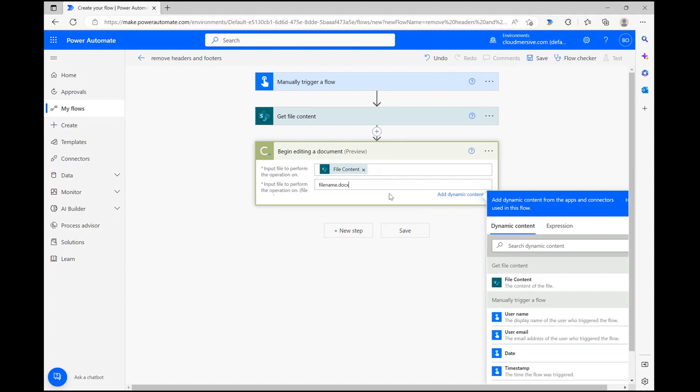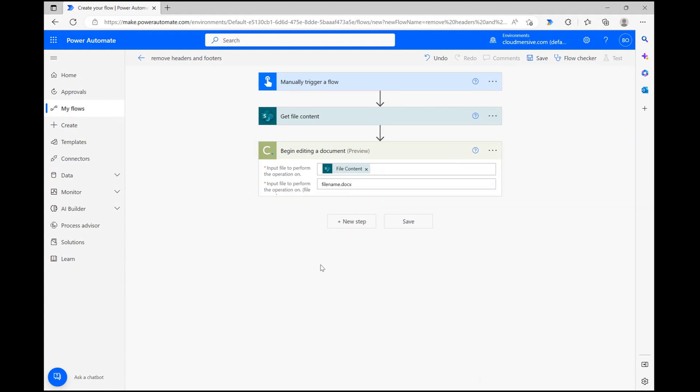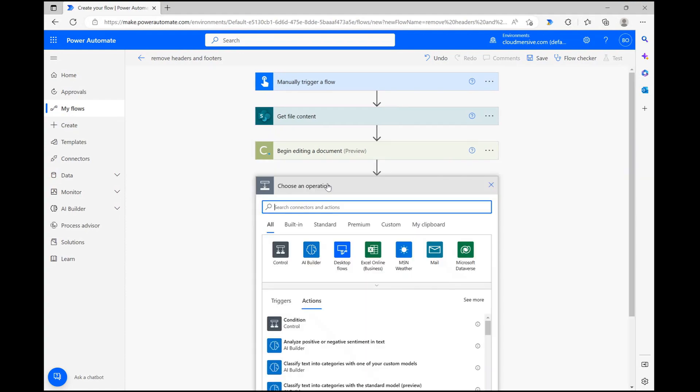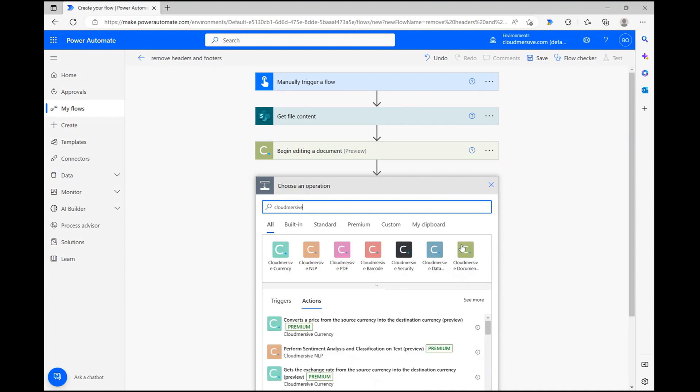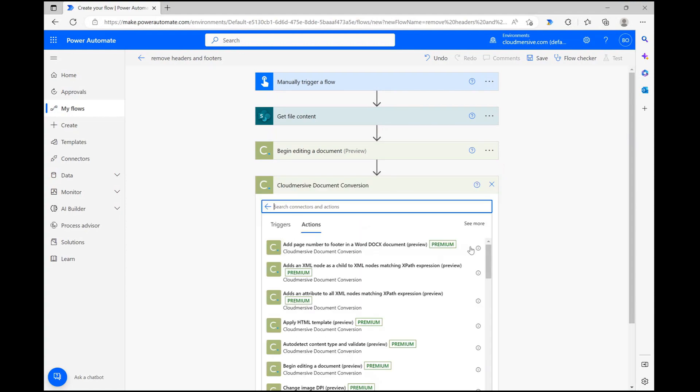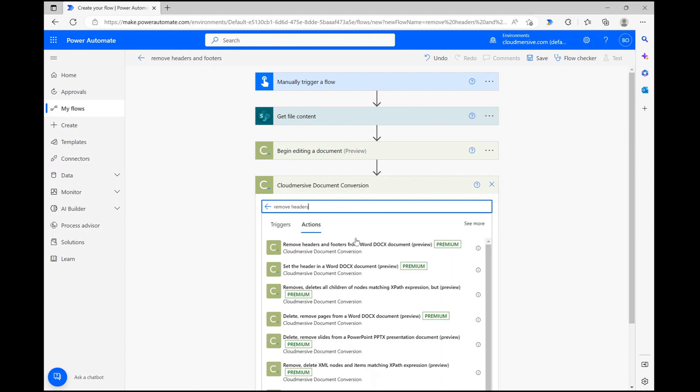Now that our temporary editing URL is created for our document, let's click new step again and once again navigate to the document conversion connector. From here, let's now search remove headers and footers and select the action that comes up below.